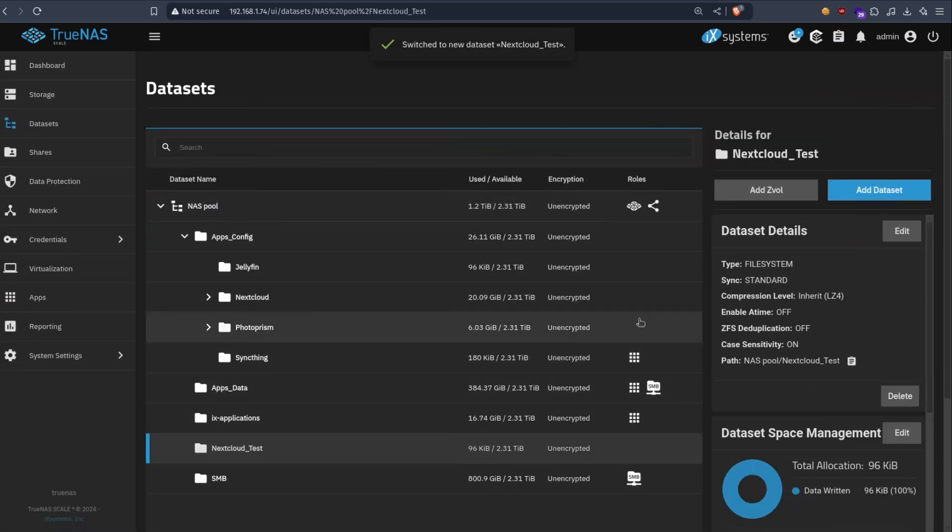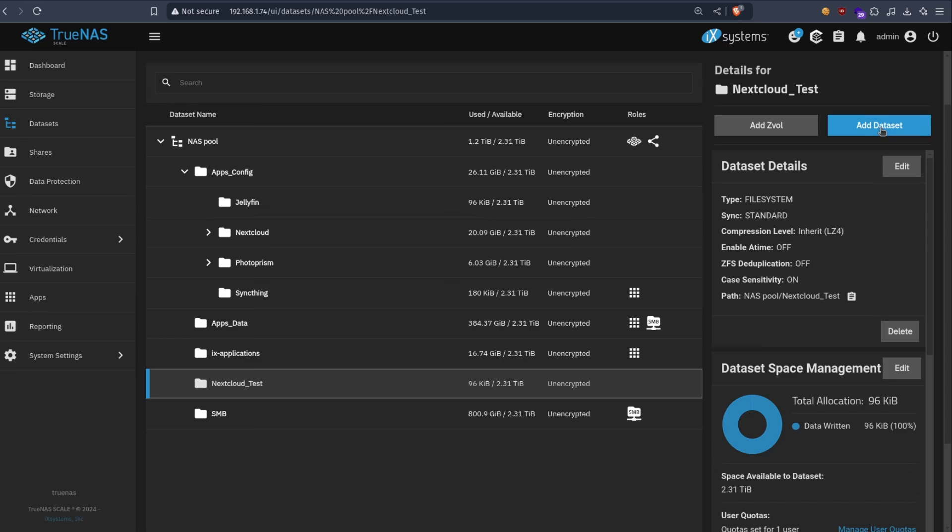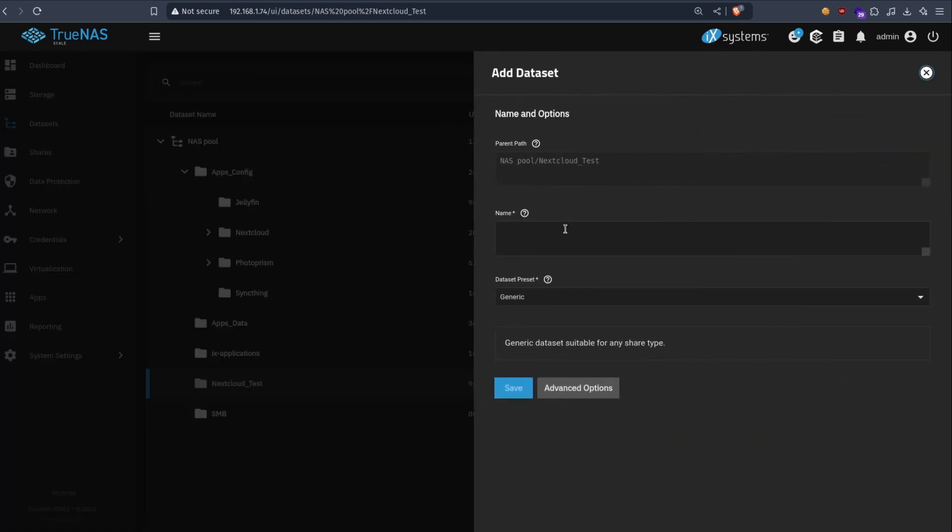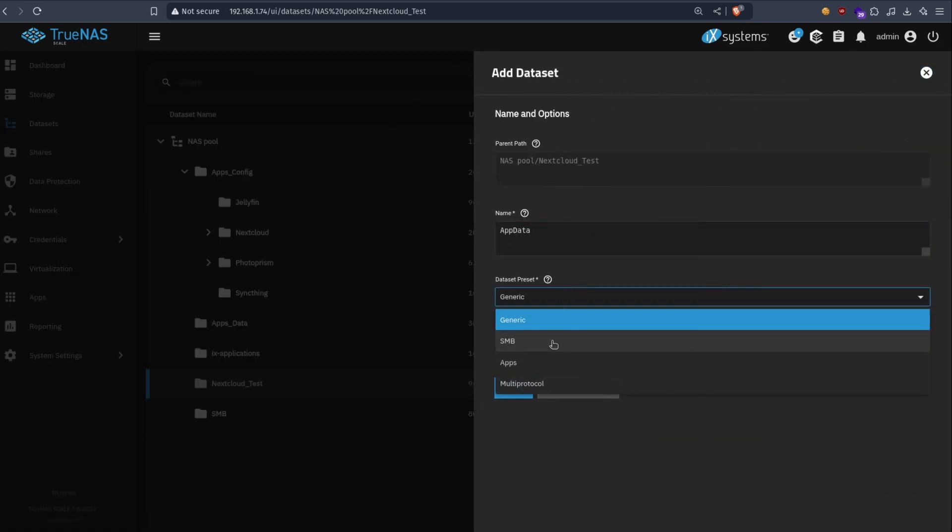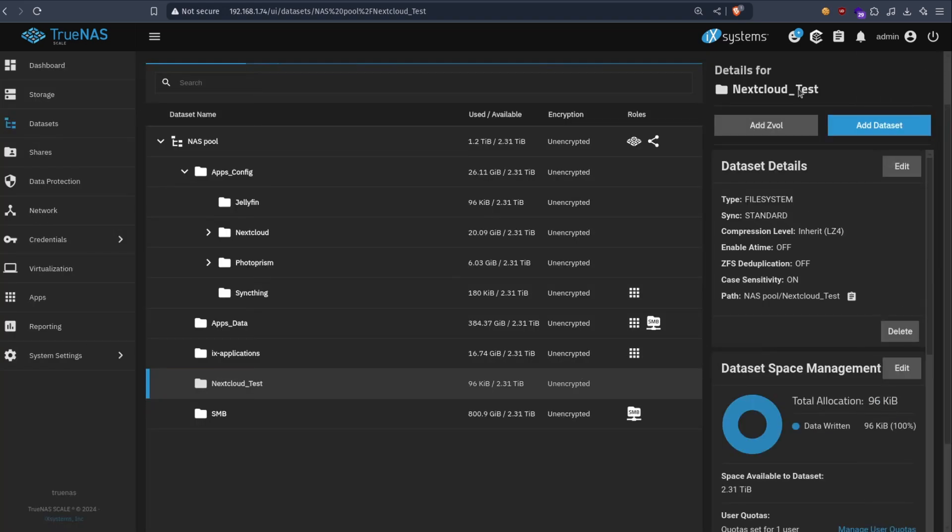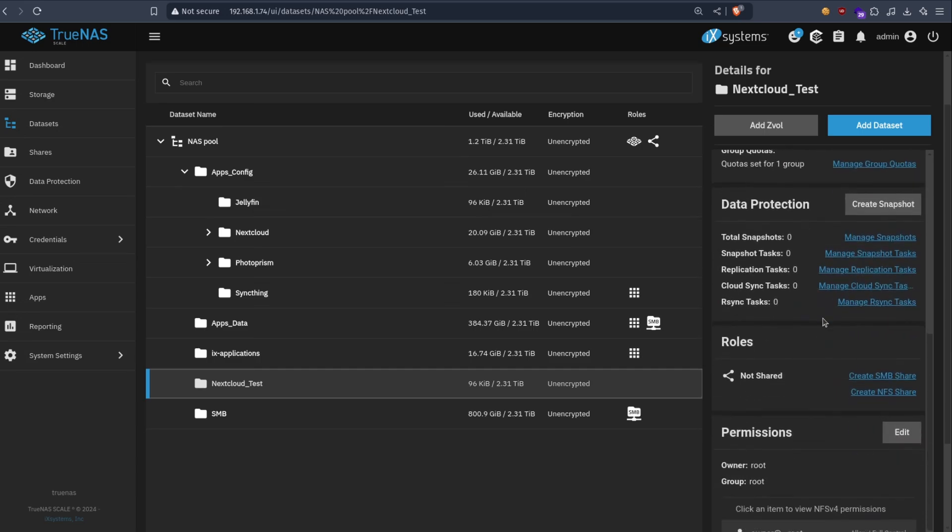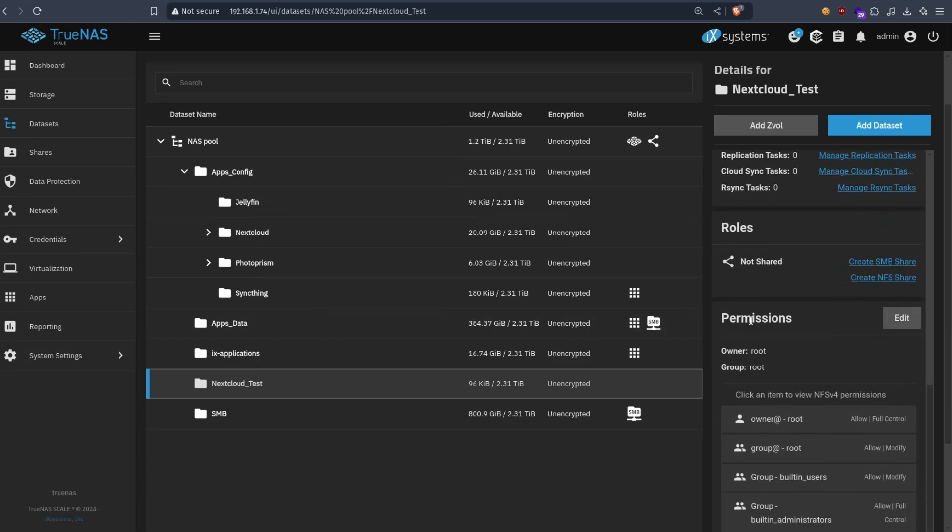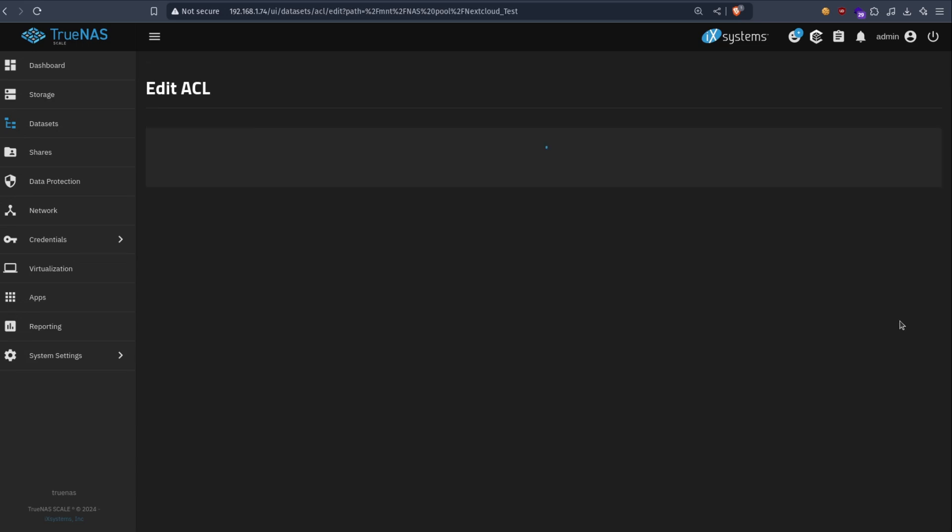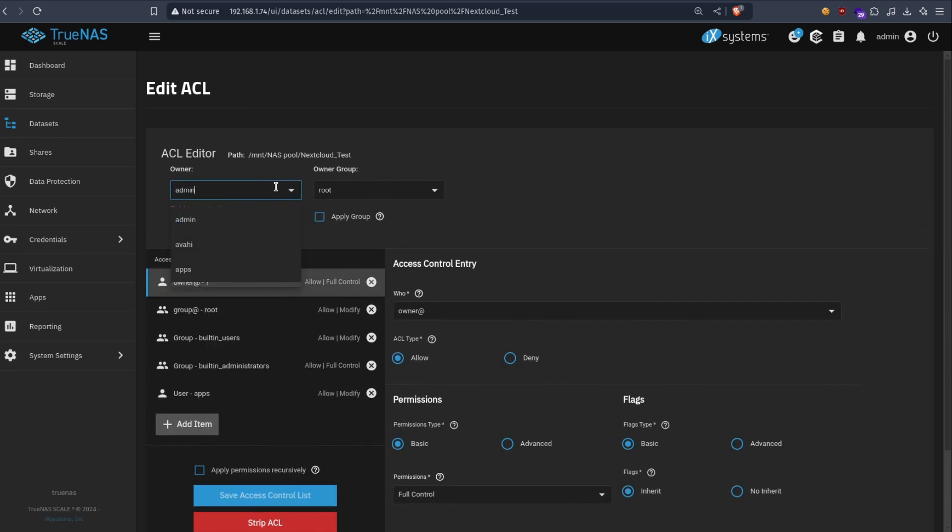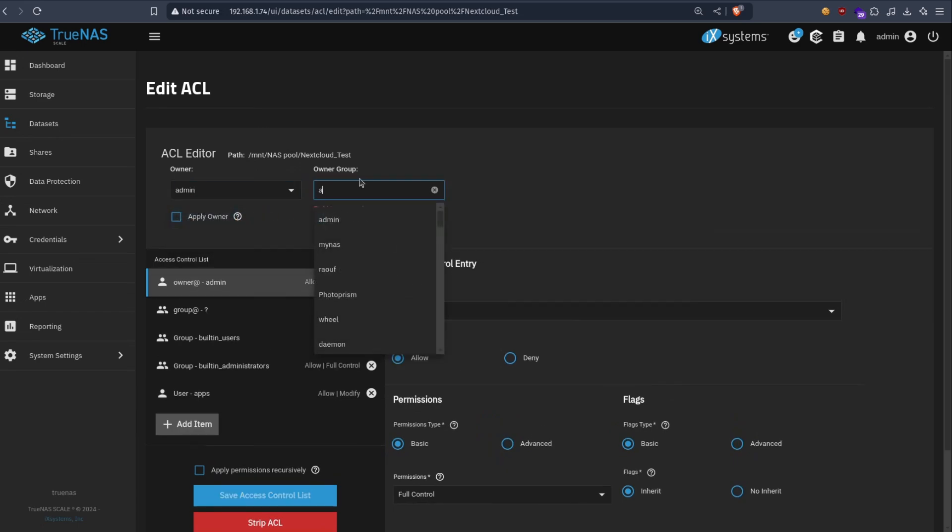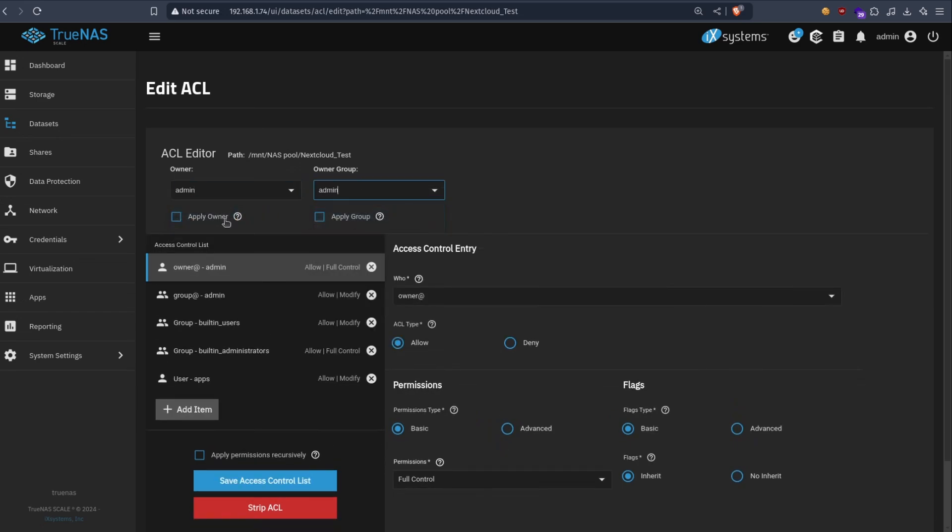As we saw, there is three datasets we need. Let's create three nested datasets inside of it. The first one is app data, also apps. Wait, sorry. Before that, we need to set one more permission in this. We click go to permissions, edit. The owner must be admin, your admin user. I think it works with root, but I didn't try it. So let's go with admin. Apply owner, apply group.